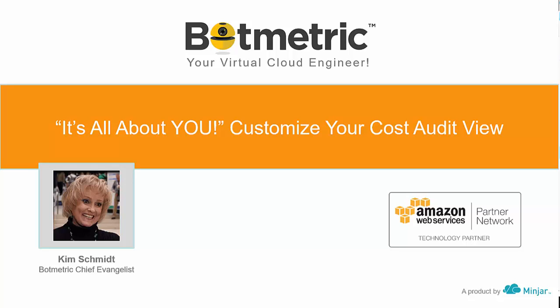Hi, this is Kim Schmidt, Chief Evangelist at Botmetric, and today I have another intelligent time-saving tip for you on AWS, customizing your cost audit view.